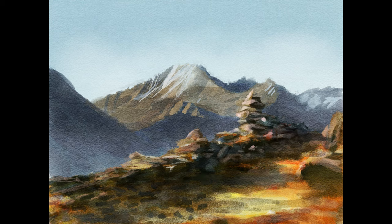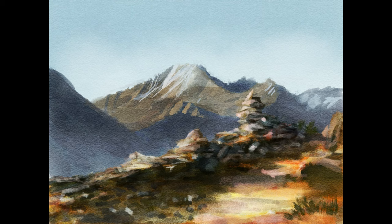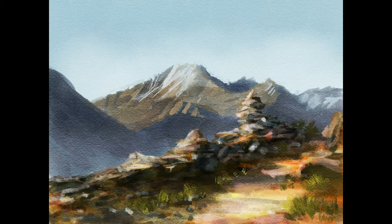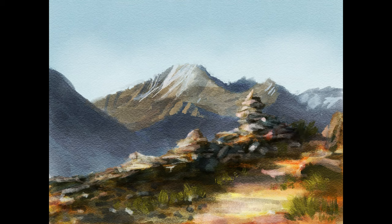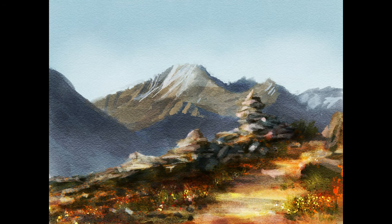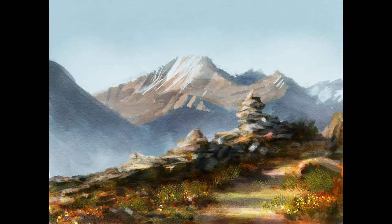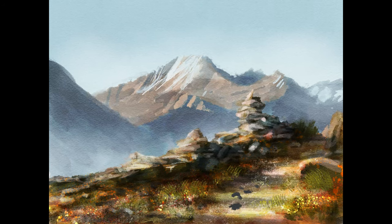I added some grass and more rocks to the foreground. For the grass I used the Thylacine brush. I also added some details with splatters using red and white colors. When needed, I tweaked the colors, avoiding to look too saturated. I also used the smudge tool when necessary.